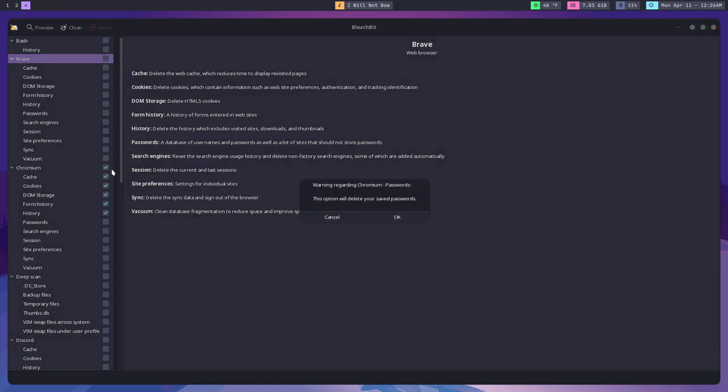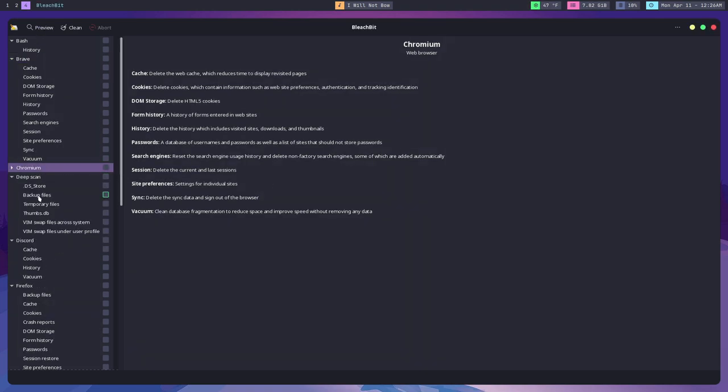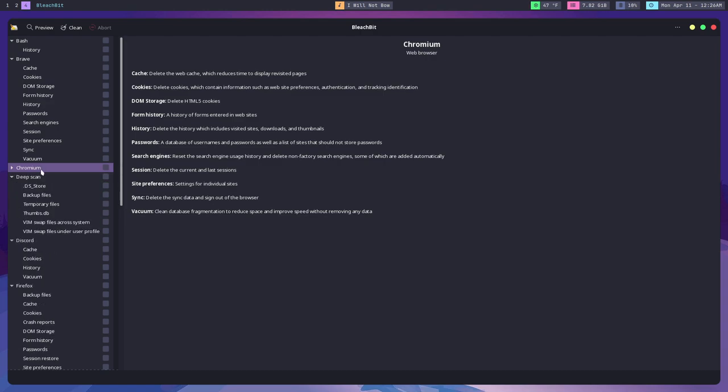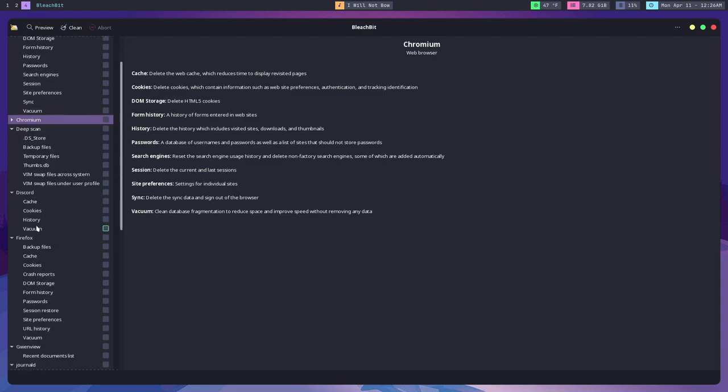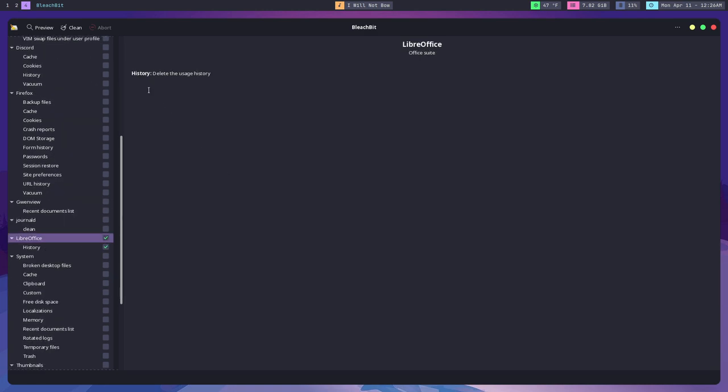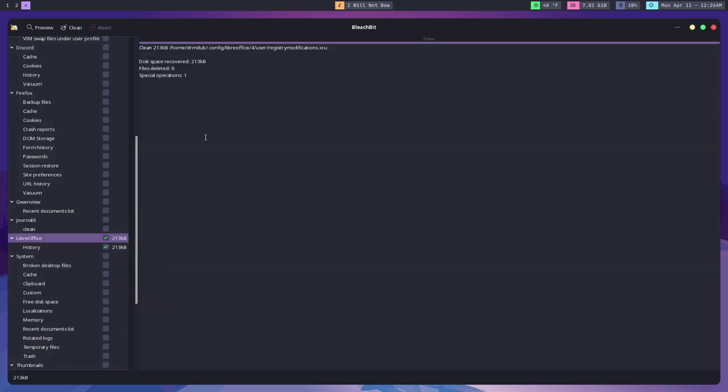One of the things I find this most useful for is clearing browser files. So if you use multiple browsers and you want to delete the cookies and the cache of all those browsers at the same time, this is a way you can do it. You can also delete histories, so your bash history, your vim history, and stuff like that.